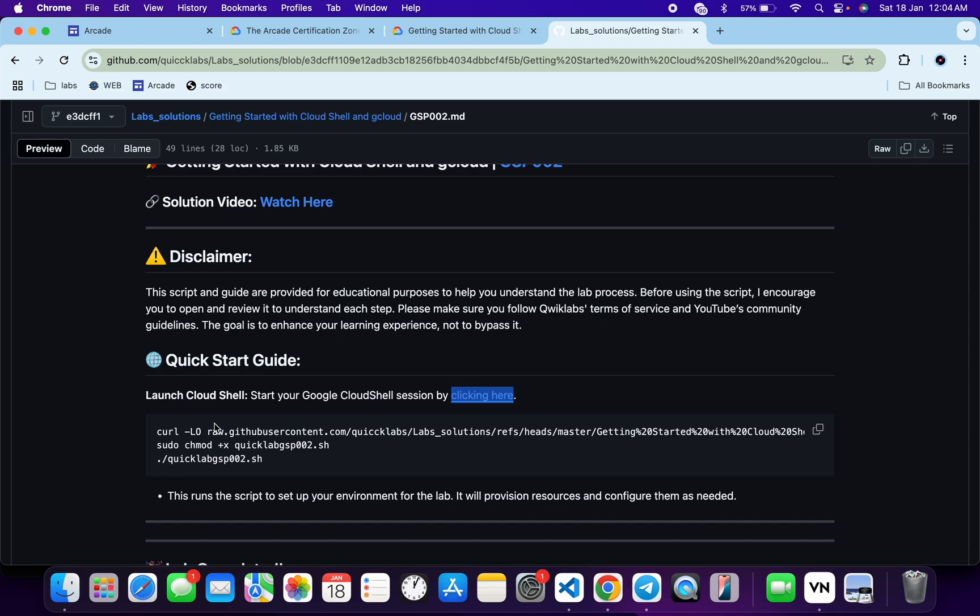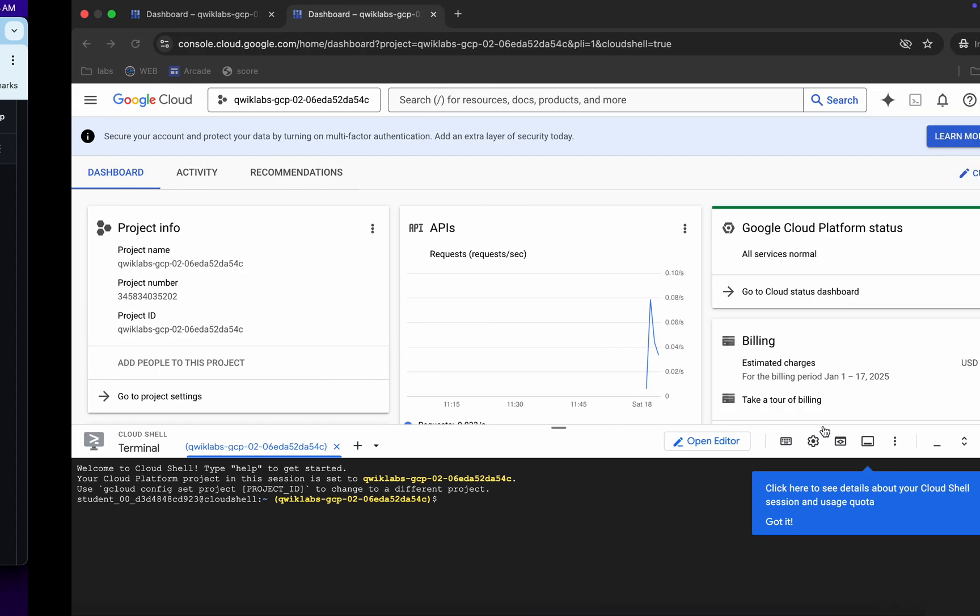Then you have to make this file executable. For that, we have to just run this chmod command, and for executing all the commands we have to just run this last command over here. So just copy all this command, come back now, just paste, hit enter.